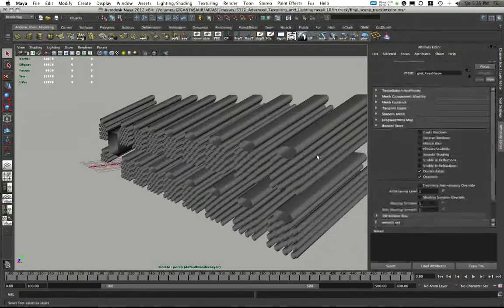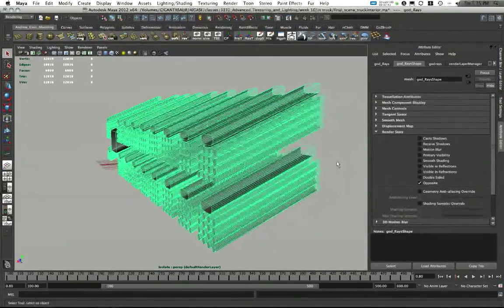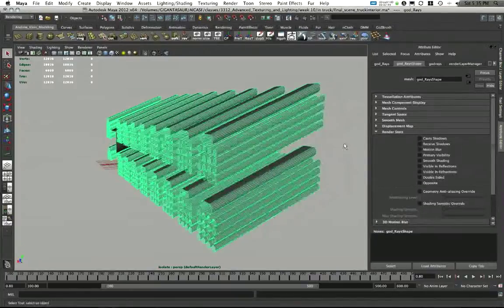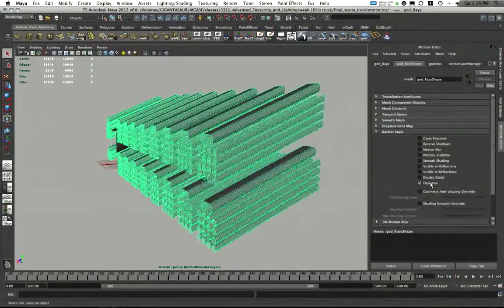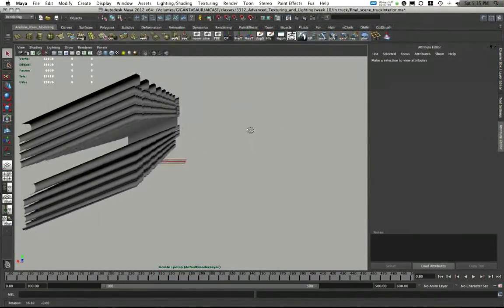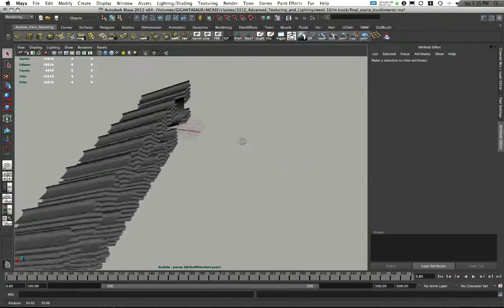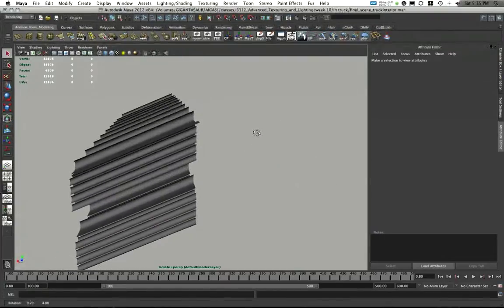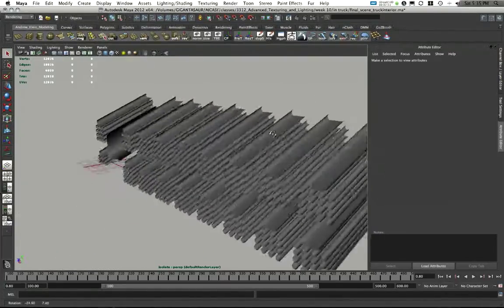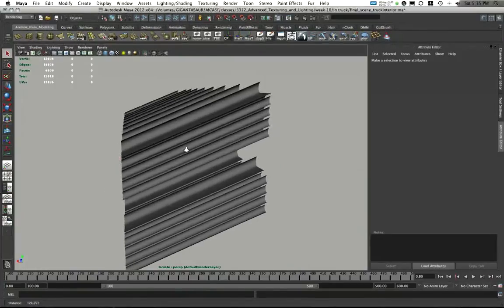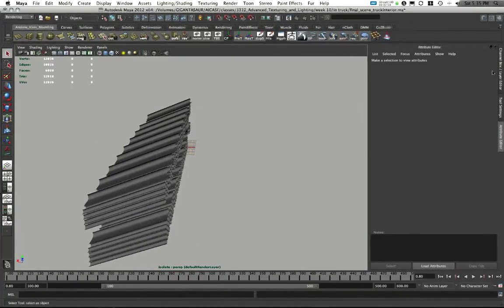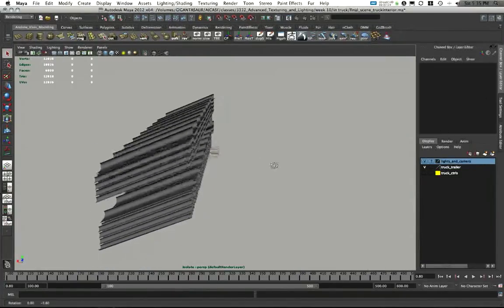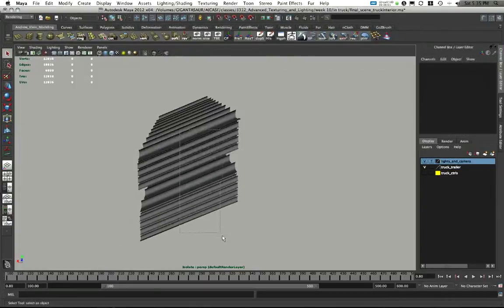I turned off their primary visibility. They're visible in reflections. They're visible in refractions. And I also turned off double-sided. Here they are double-sided. Here they are not double-sided. And I turned on opposite. So we're only seeing the back sides of them. This makes it so that we're not seeing straight through the whole thing. We're just kind of seeing one face. And we're not doubling up the opacity of this.